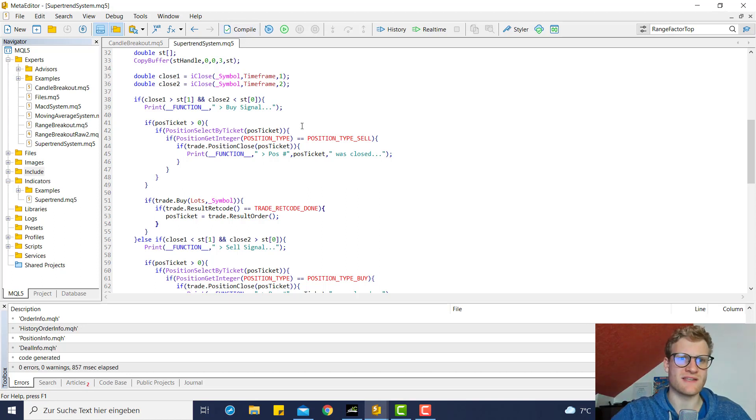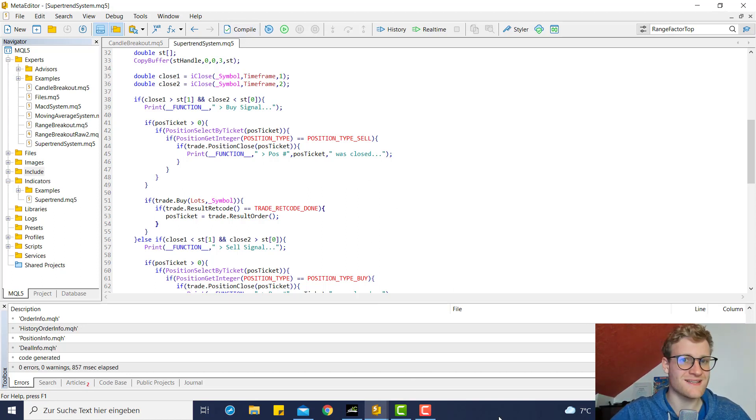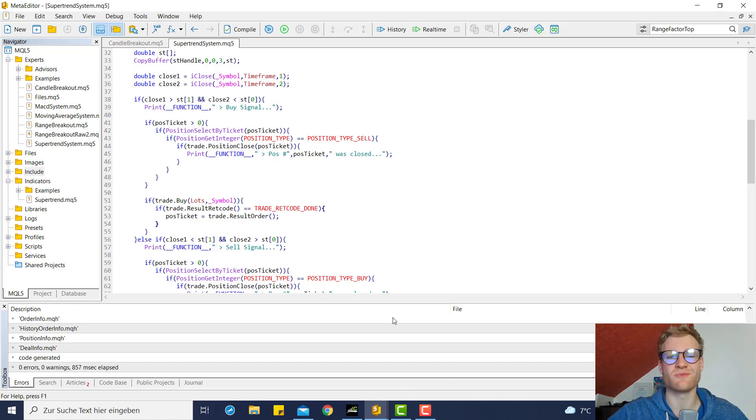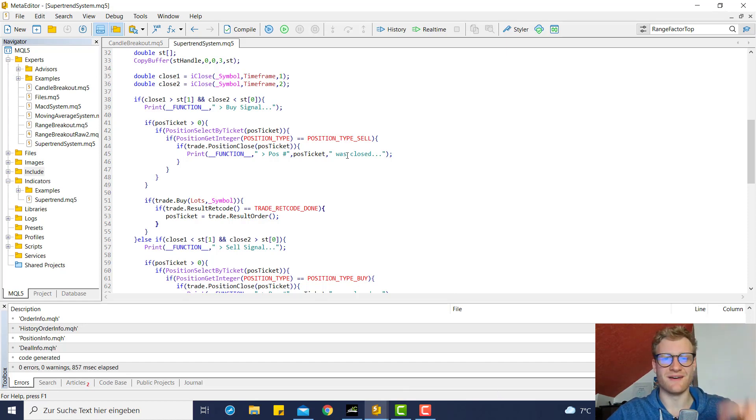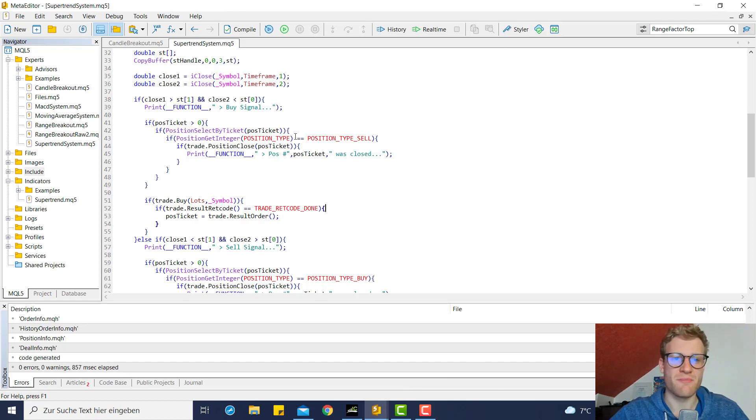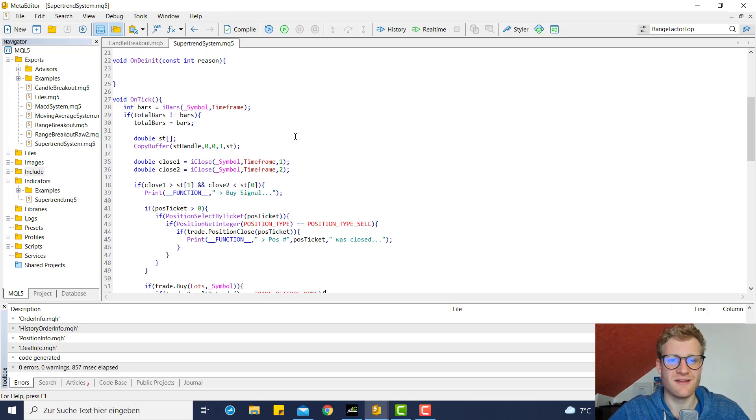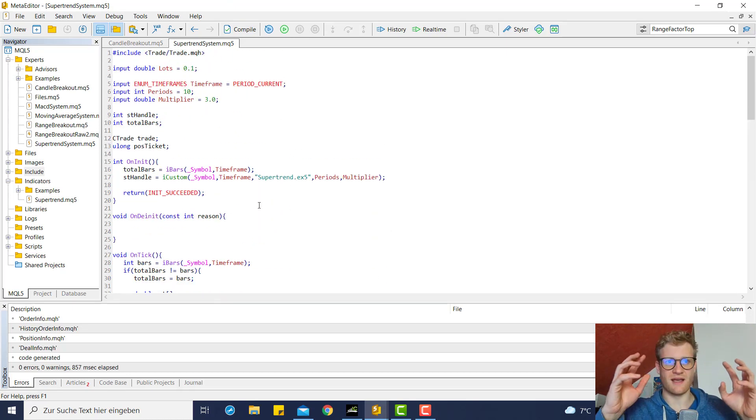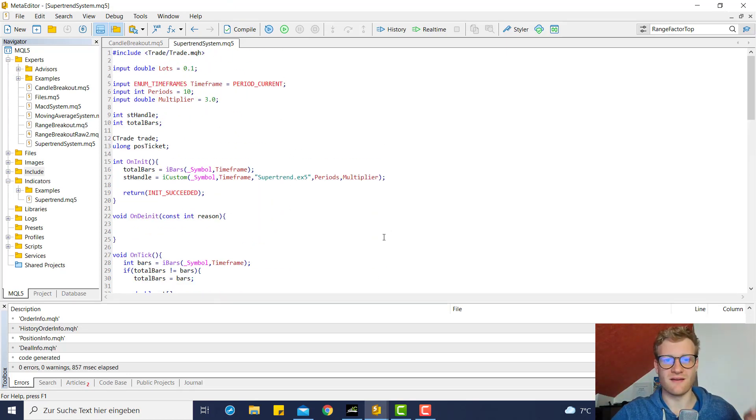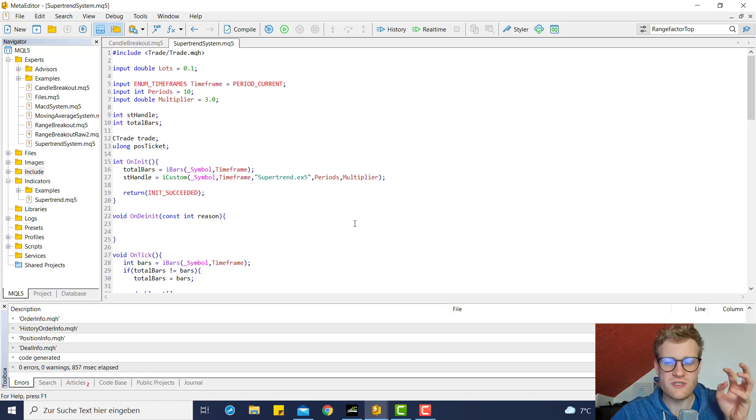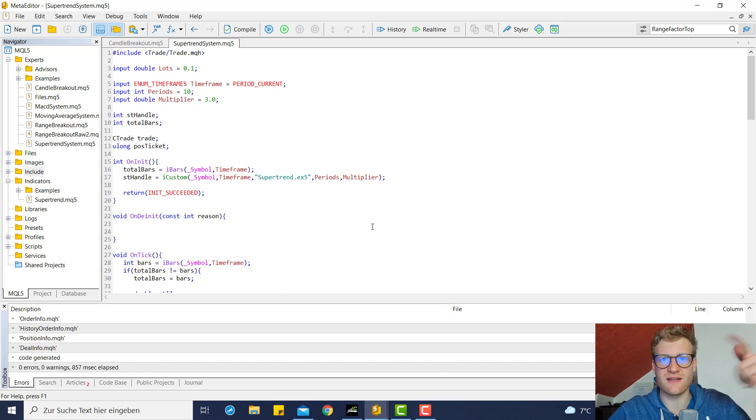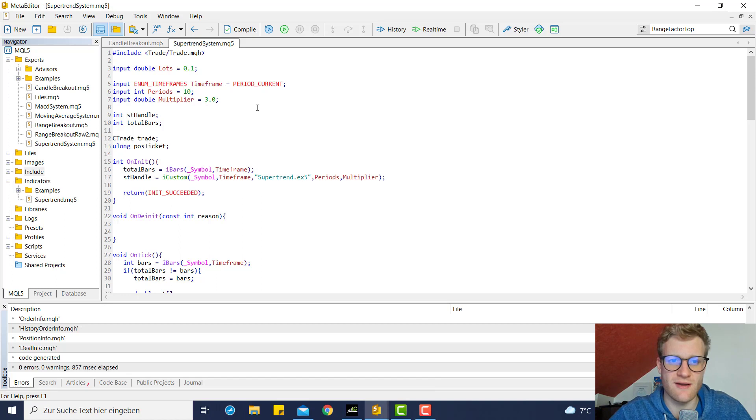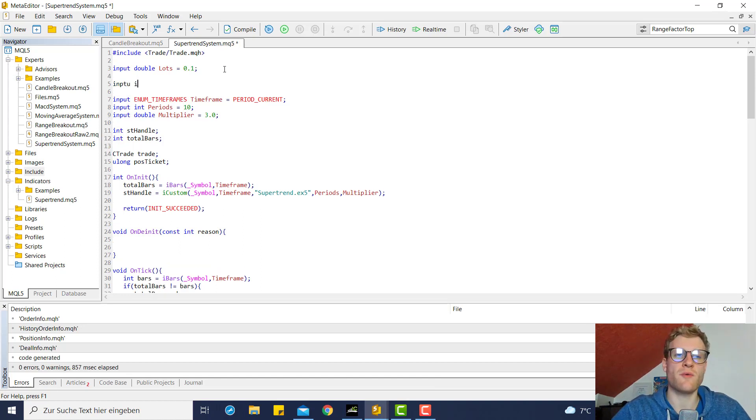SL is maybe not really necessary because we want to close a position whenever there is a new signal, but if there is an extremely long candle and the candle did not close yet, so there is no new signal, it still makes sense to have a SL.